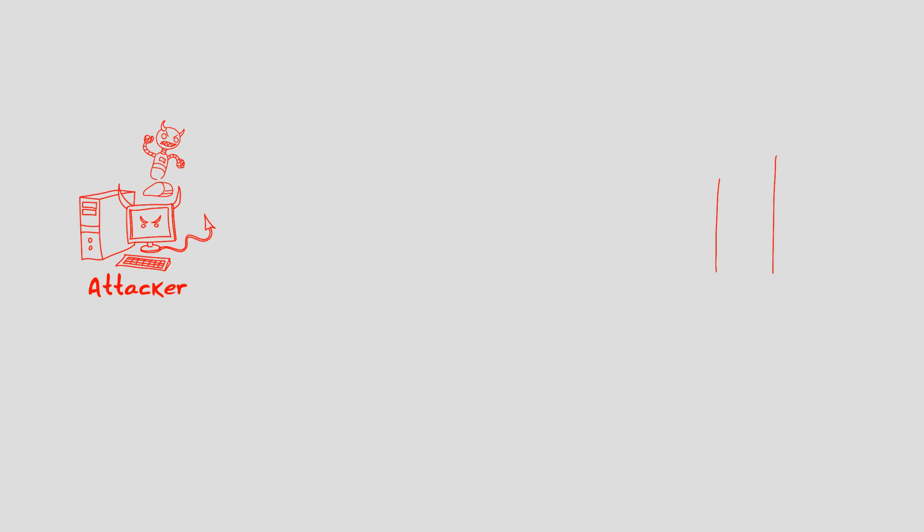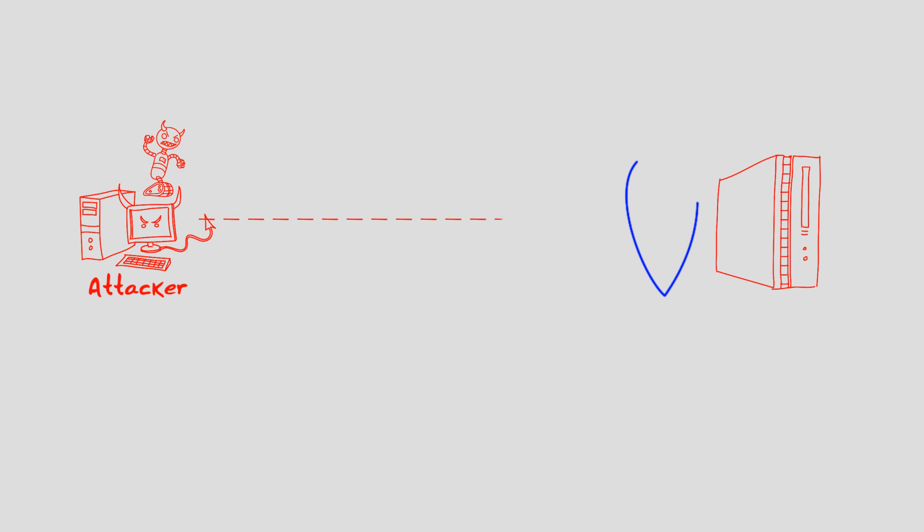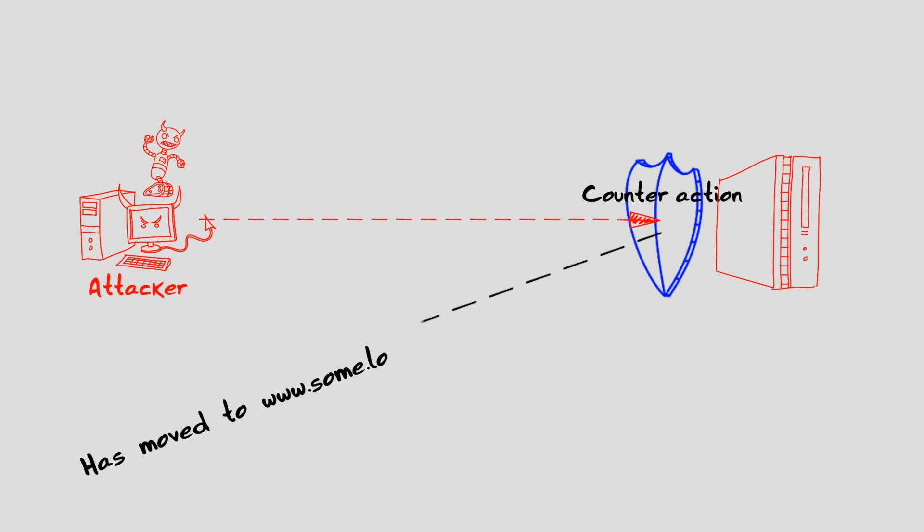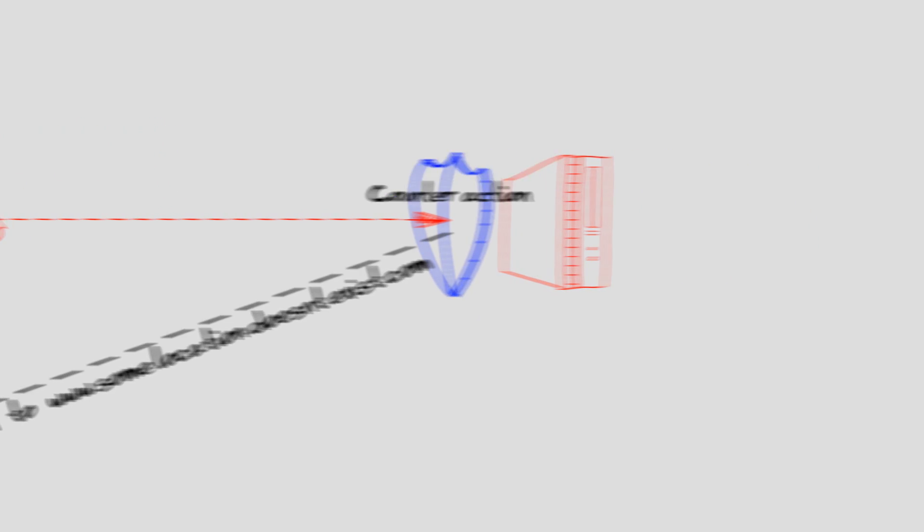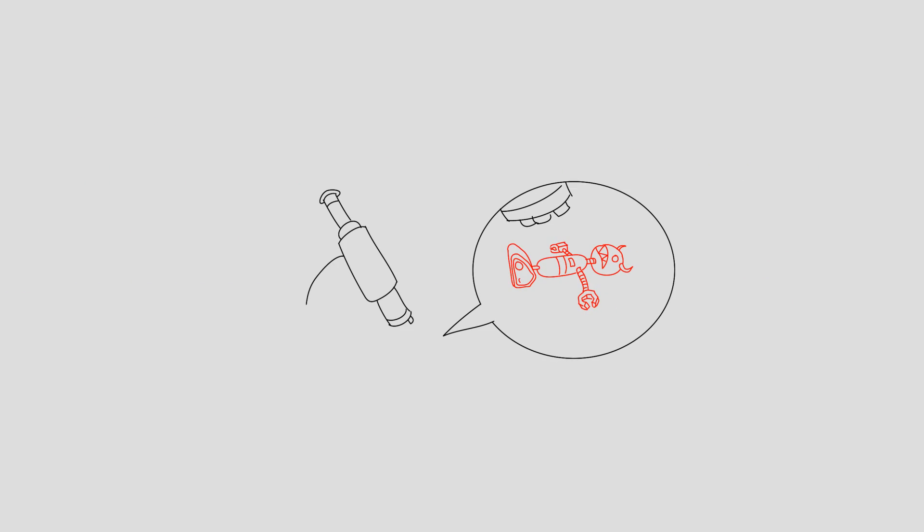Another example of counteraction is to send specific redirect instructions to attack tools that are using web browsers. These redirects will cause the attack tools to send their traffic elsewhere.